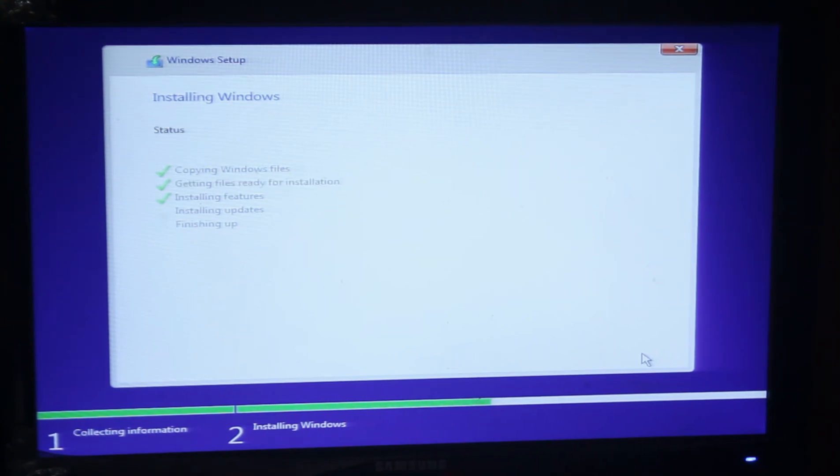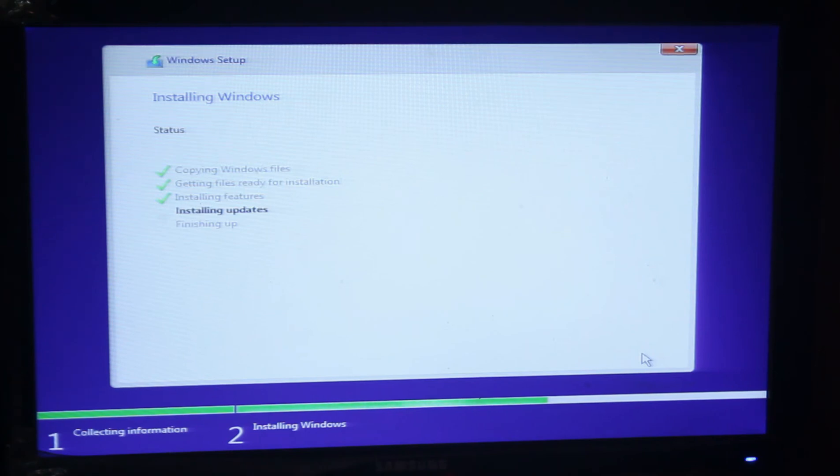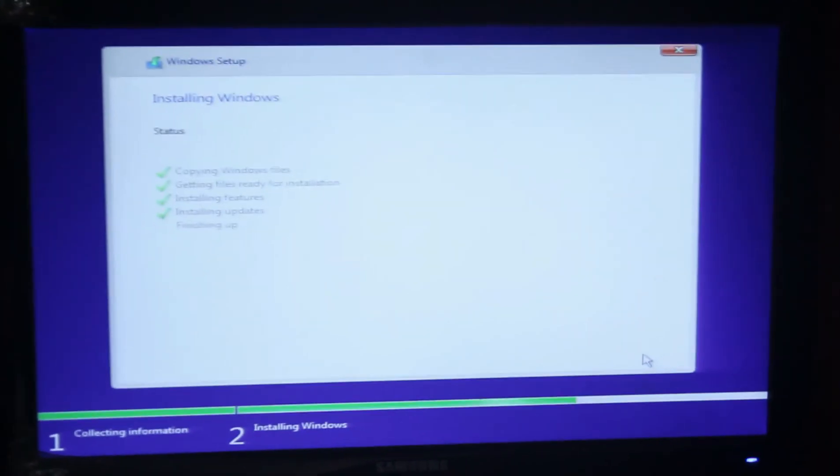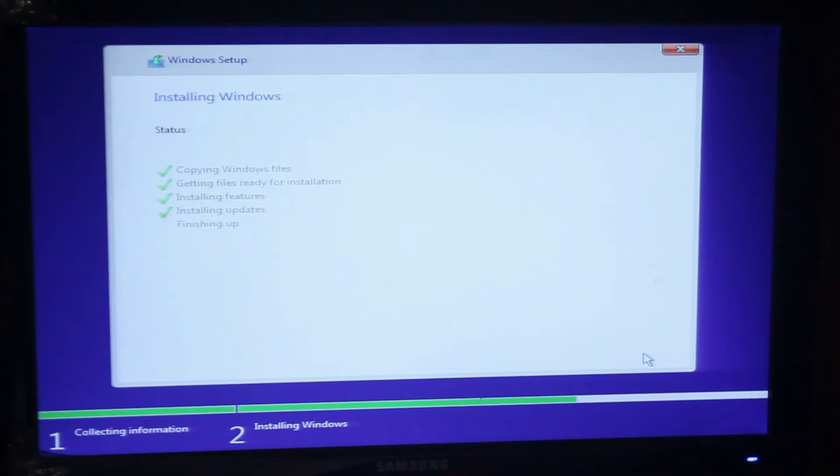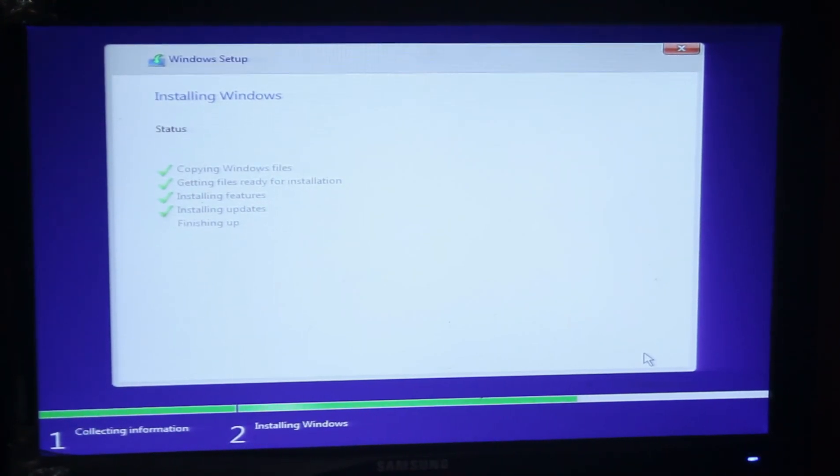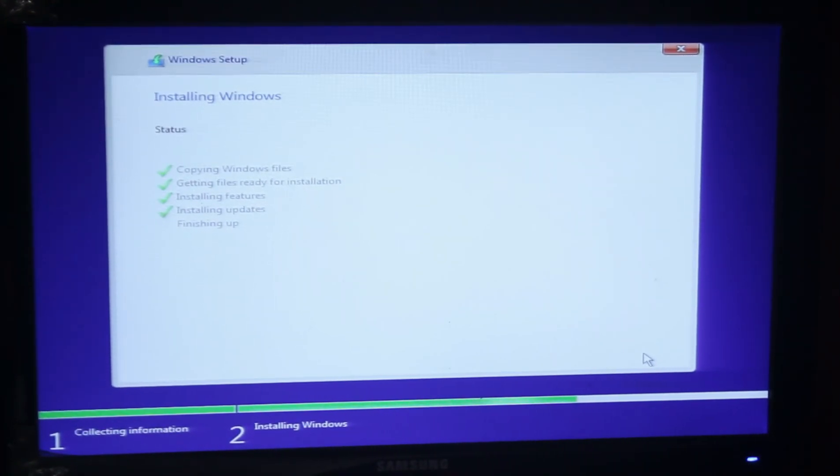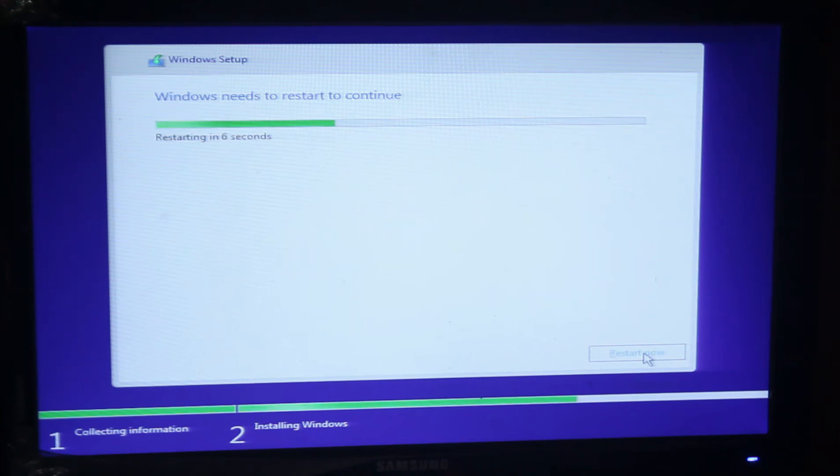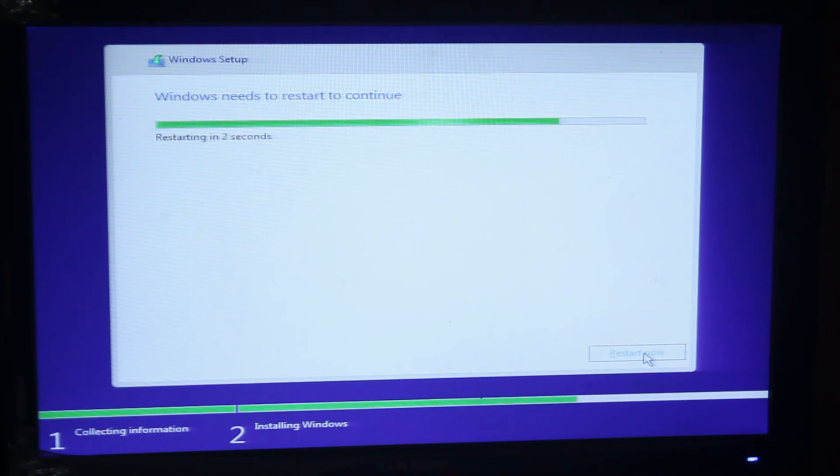I have to say something before installing Windows 11 on your PC. Please disconnect your internet if you're using an ethernet cable. I made that mistake, so that's why I'm saying this. Windows needs to restart to continue, so it will be restarting after a few seconds.